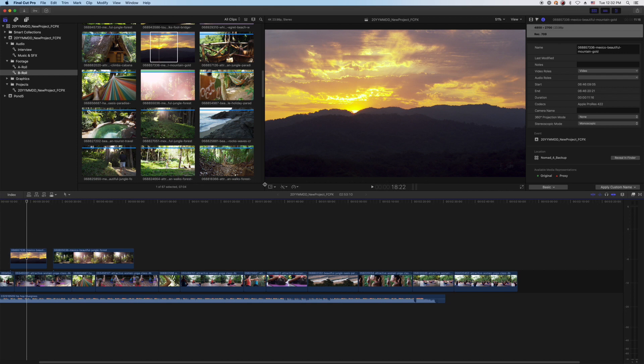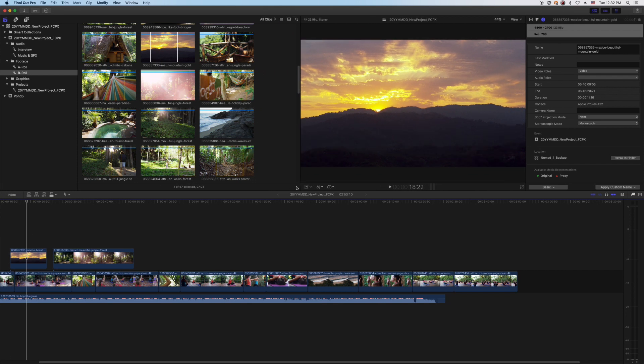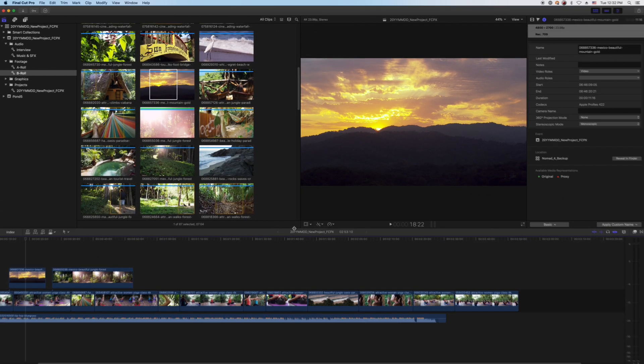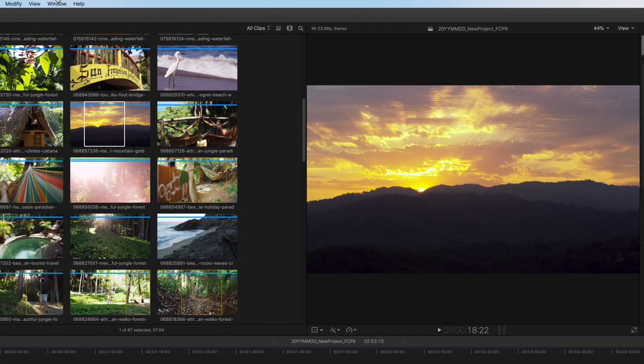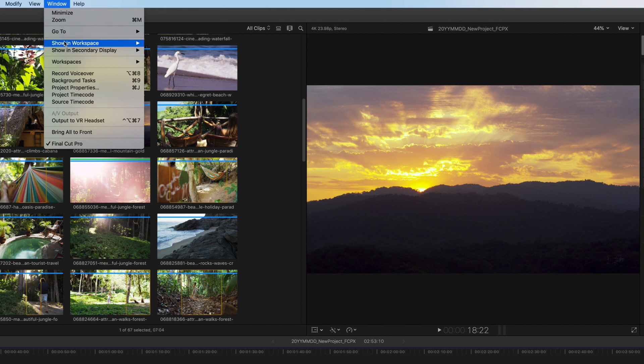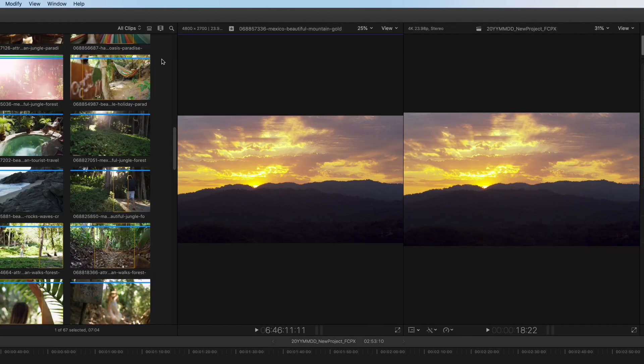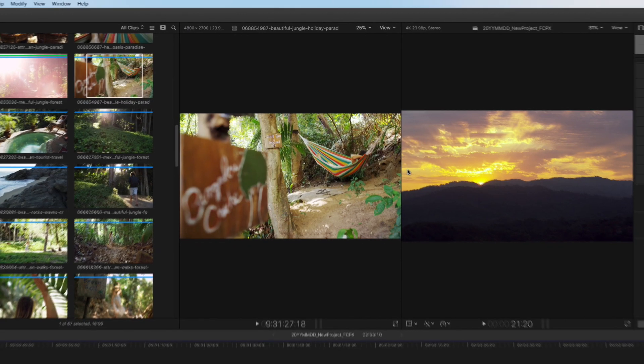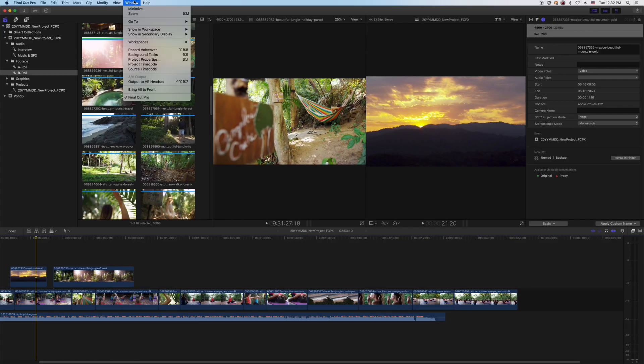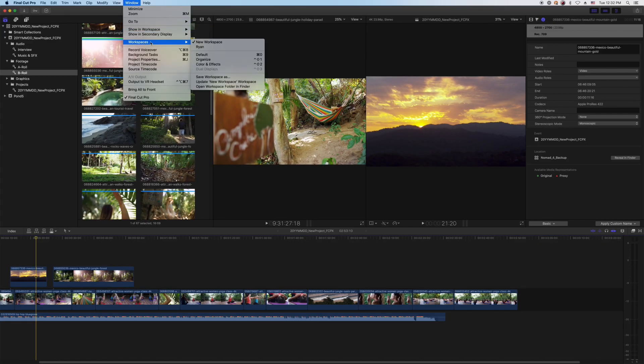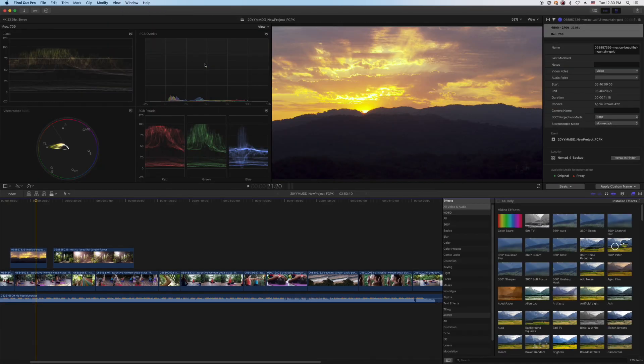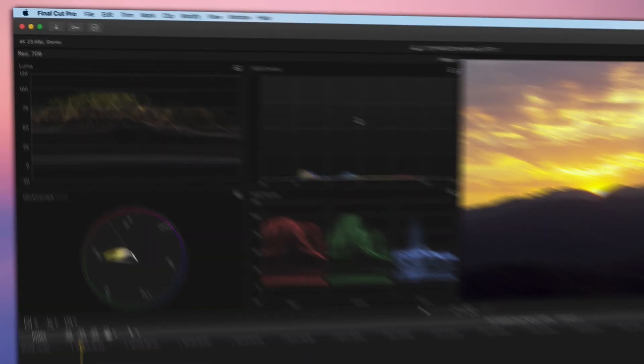The windows can all be arranged and resized to fit your preferences, and you can add and remove windows in the toolbar or with keyboard shortcuts, then save them as your own personal workspace. In addition to that, there are built-in workspaces that you can select for different stages of your edit.